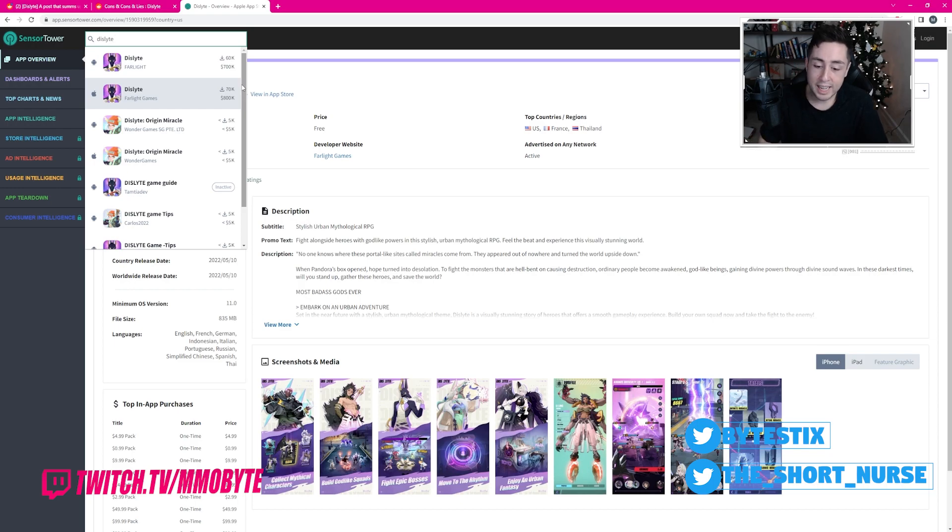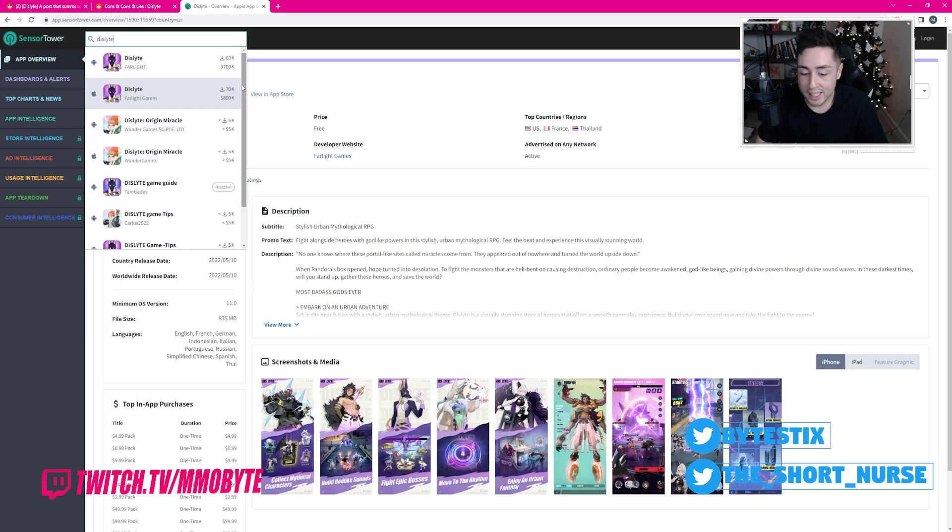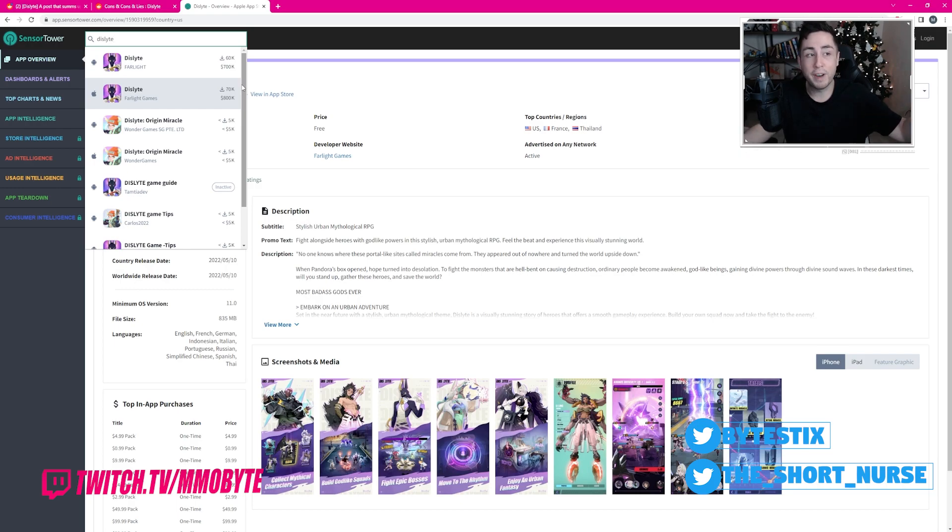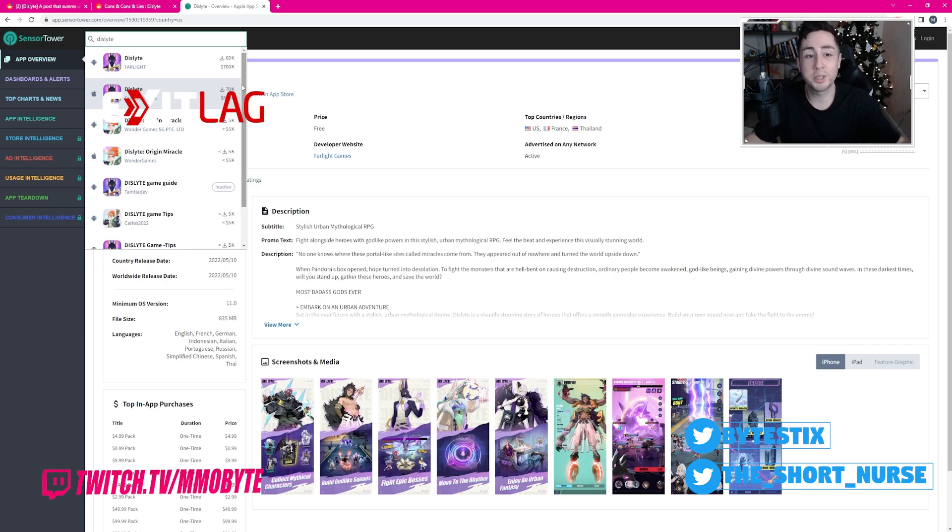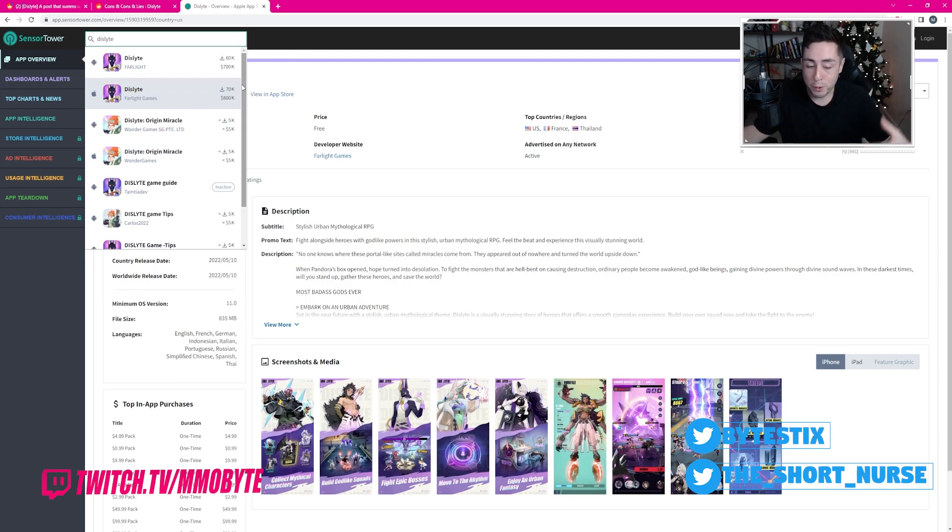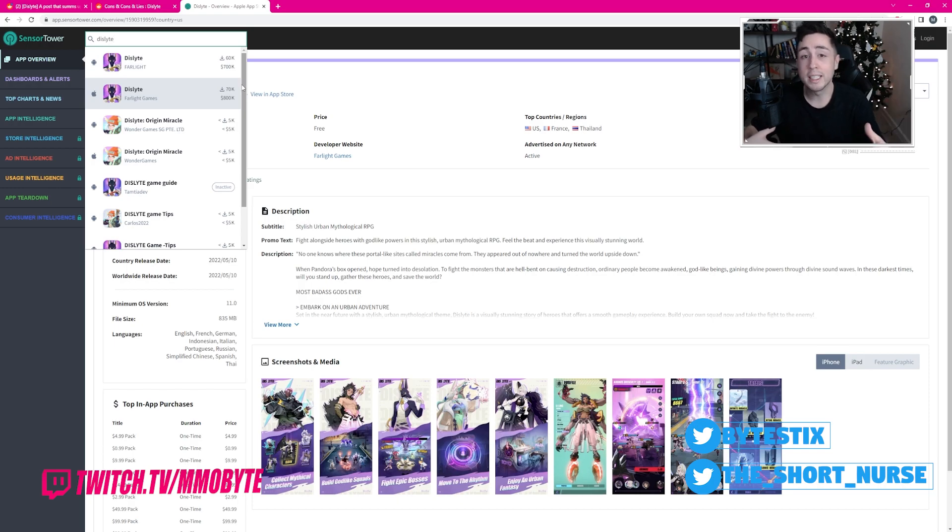People consider Tower of Fantasy to be a dead game, and it's making like $6 to $9 million a month. Blue Archive, Arknight, Punishing Gray Raven, Honkai, like 30 other gacha games I can name off the top of my head are all making upwards of $5 to $30 million a month. Dislight, 1.5. Yeah, this game is kind of dead. And this is just going to further drive the game into the ground.